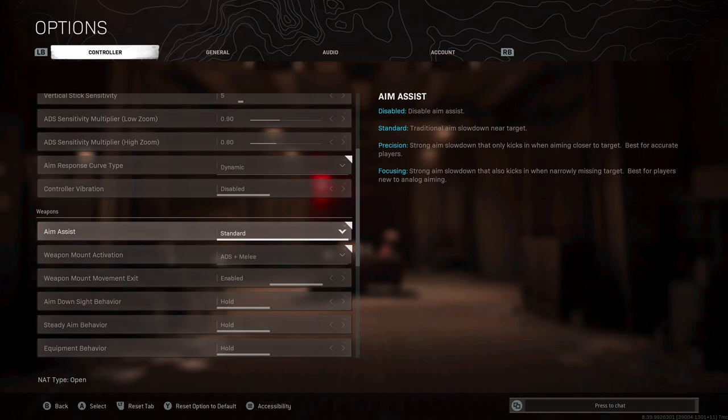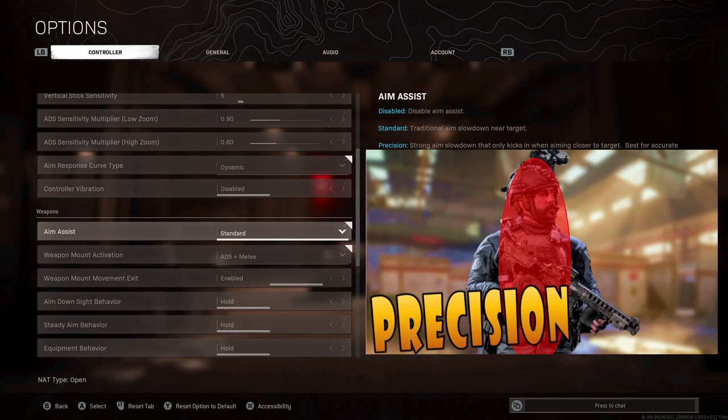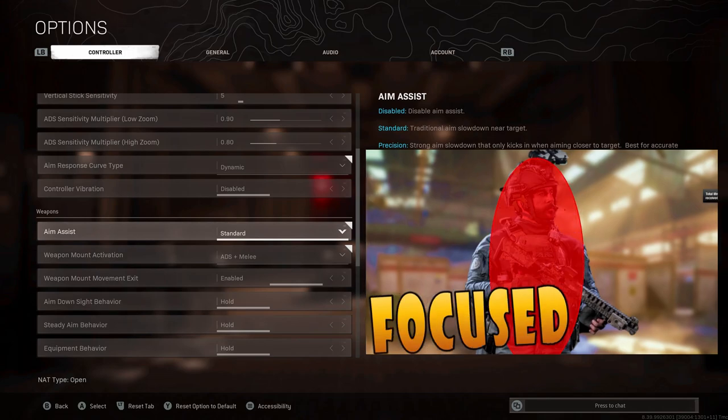With the standard, precision, and focusing settings, you can essentially think of them in regards to two separate aspects: the radius around the enemy where the aim assist can take place, and then the strength of that aim assist. So with standard you have the largest bubble around the enemy, but the weakest drag. With precision you get the smallest bubble so you have to be particularly accurate for the aim assist to kick in. Once you're on them, the aim assist is much stronger than standard. Then finally for focusing, you kind of get a middle range bubble around the enemy, but an incredibly strong drag when you actually get on them.